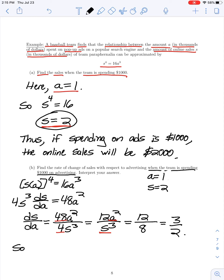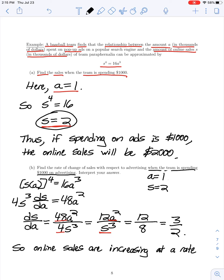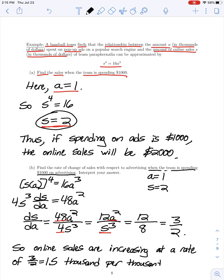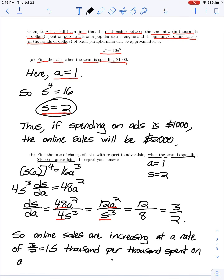Since the team is spending one thousand dollars, a equals 1, and from part A we found s equals 2. Substituting these values into our derivative, we have 12 times 1 squared divided by 2 cubed, which is 12 over 8, giving us 3/2. So online sales are increasing at a rate of 3/2, or 1.5 thousand dollars per thousand spent on advertising.